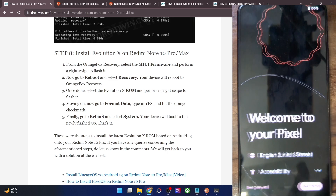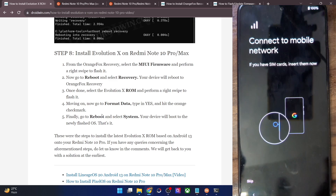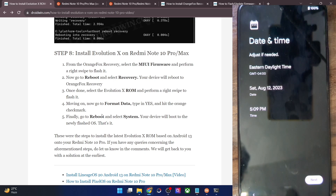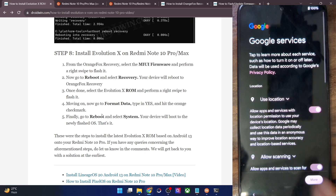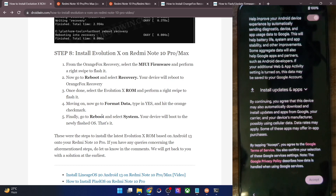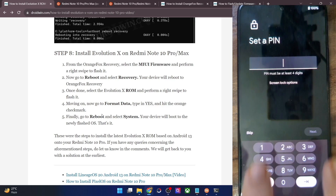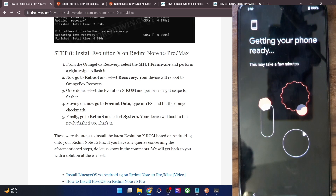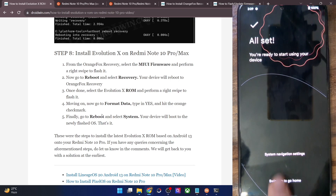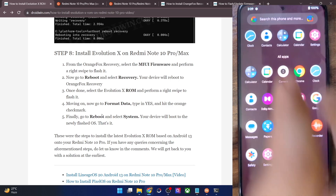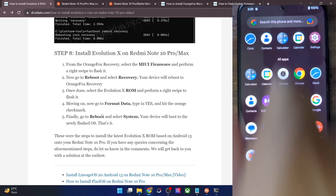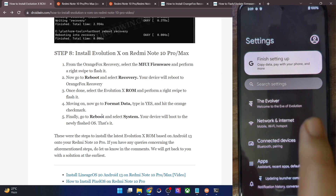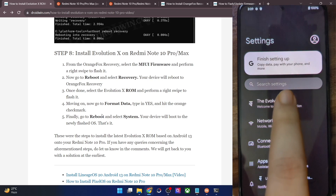The first boot took around a couple of minutes, which is completely normal and nothing to worry about. I'm now skipping the initial setup screen and doing it in offline mode just to take you to the OS. We are now in the Evolution X ROM. As you can see, this is the app drawer, this is the QS tiles. Let's go to the Settings menu — the Evolver section contains all the goodies.